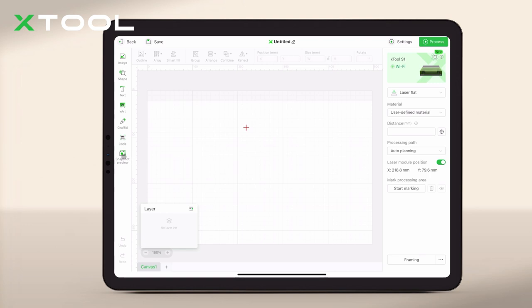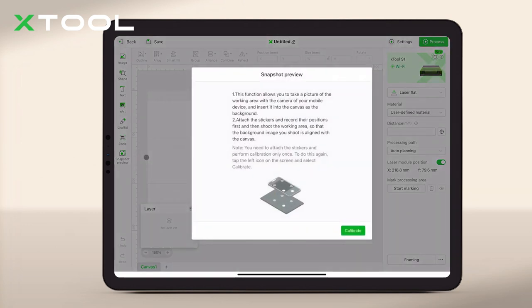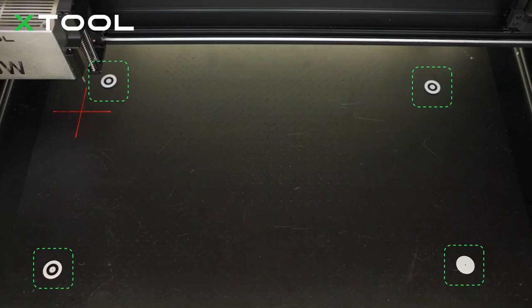Let's start by connecting the iPad with the machine, then follow the instructions to attach four stickers onto corners of the base plate.